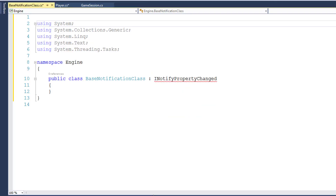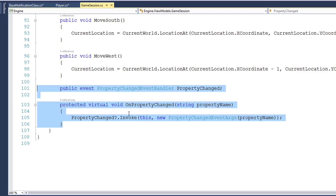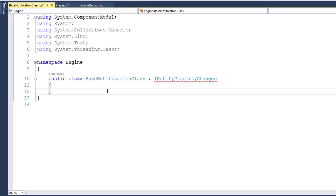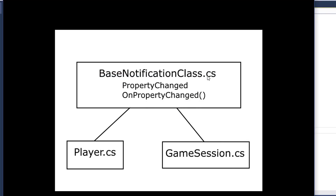I need to add a using reference to System.ComponentModel. Then I'll go into the GameSession class, copy the public event and our OnPropertyChanged method, and put that inside the BaseNotificationClass. So now this class implements iNotifyPropertyChanged. Then we're going to have the Player class and the GameSession class inherit from BaseNotificationClass. Our BaseNotificationClass will have the PropertyChanged event and the OnPropertyChanged function. Player and GameSession will inherit from it, so they'll both be able to use those because they're children of the base class.